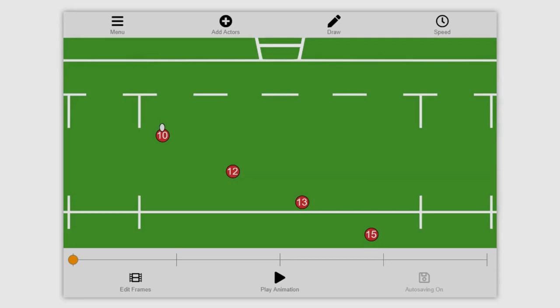If this is your first time using the animator I recommend going over to another video on our channel that will take you through the basics and how to get the tool working.